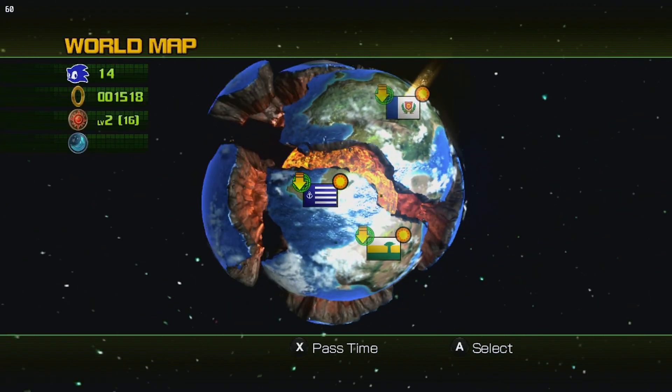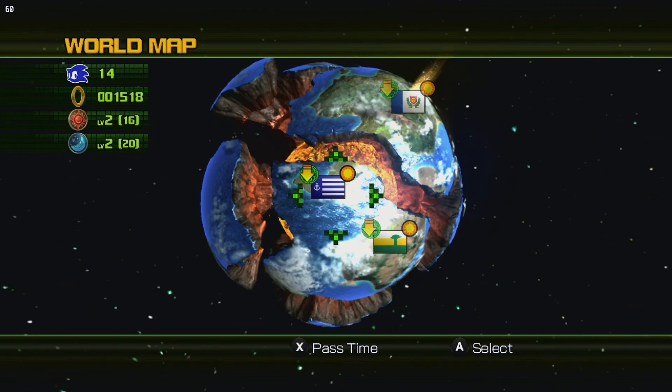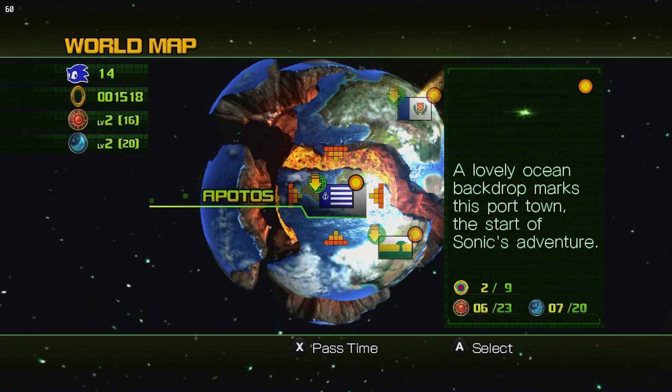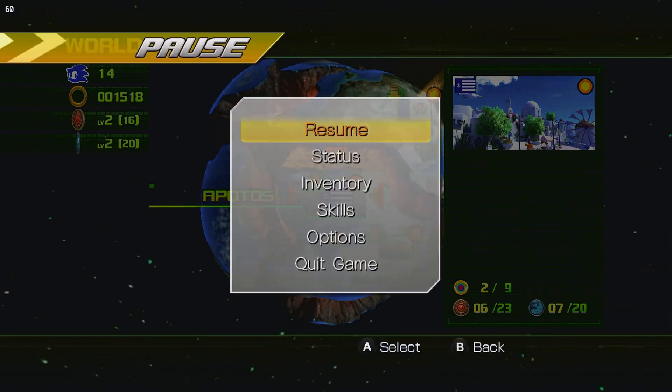It is gorgeous. Drop-dead gorgeous here on Steam Deck. Let me actually, before I do that, let me show you some settings.